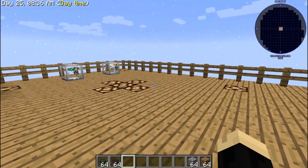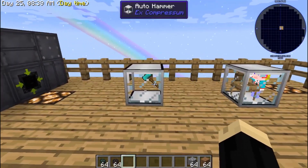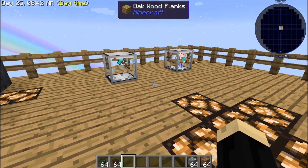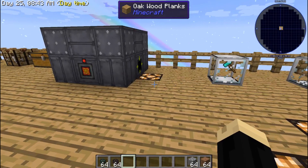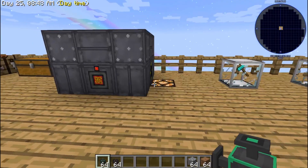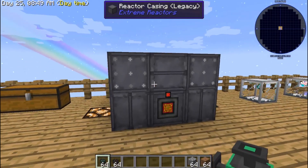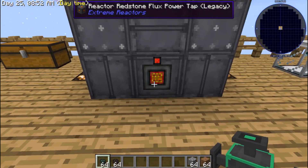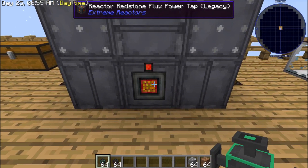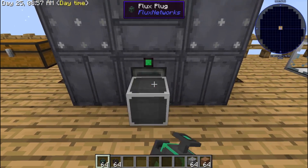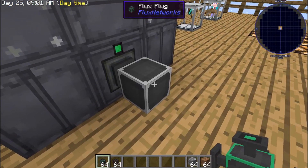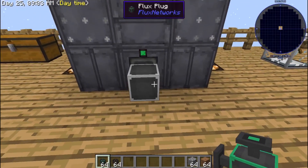For today's video, I'm going to use an auto hammer and an auto sieve just to give an idea of how this works. The first component we're going to use is our flux plug. You're going to connect it to your RF power source — if you're using the extreme reactor, you connect it to your redstone flux power tab. You can see when I connected that, the little light went green, which means active power is going to the plug.